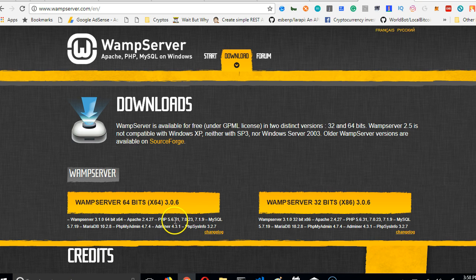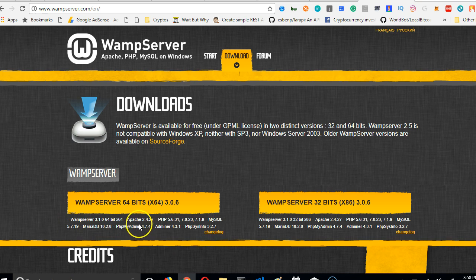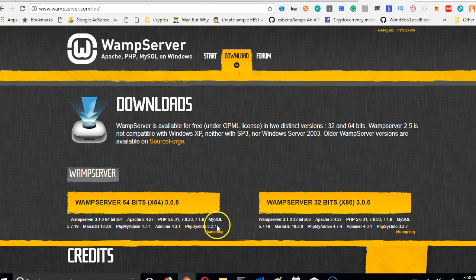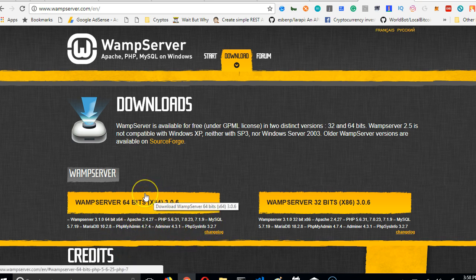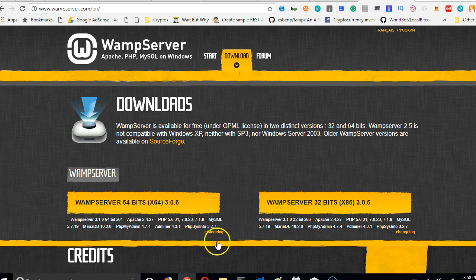It comes with MySQL 5.7, MariaDB, phpMyAdmin 4.7, Adminer 4.3, and MySQLDumper. So this is loaded. Instead of downloading all these things one by one, we're just clicking to download it once and for all. After downloading it, install.